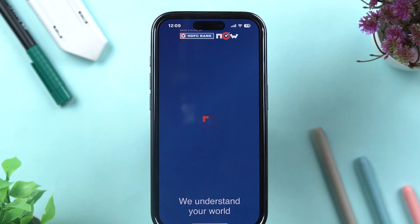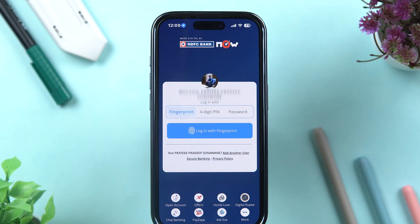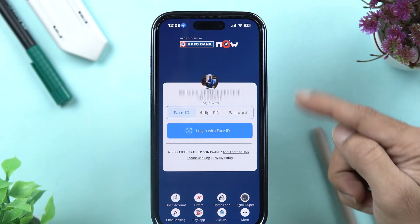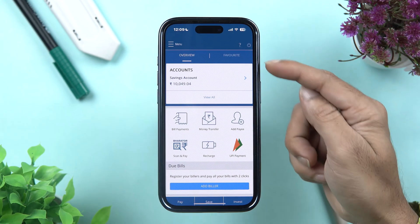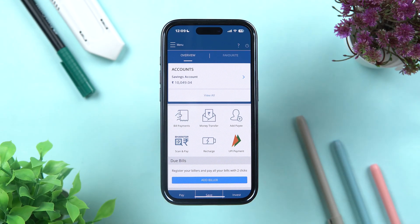First of all, open the HDFC bank application and complete the login process. Once the application is completely started, this is the basic interface you will be able to see on your mobile screen. No matter which device you're using — iPhone or Android — the process is going to be the same.